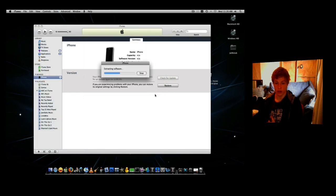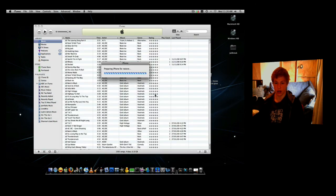And what we're going to do now is let the iPhone restore to a jailbroken state. I'll be back when it's done.